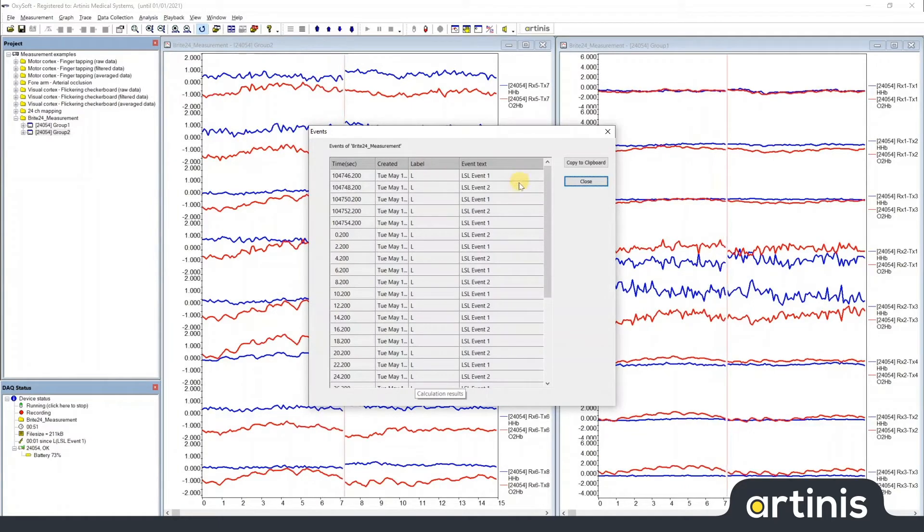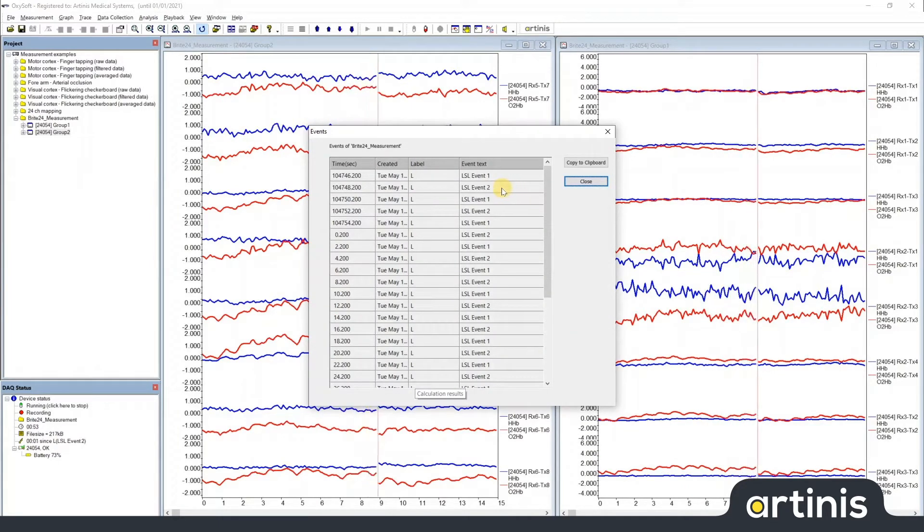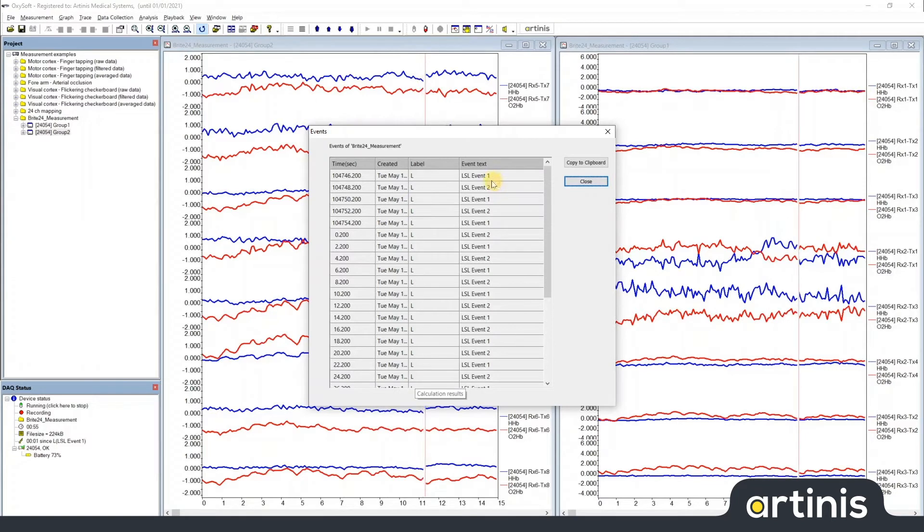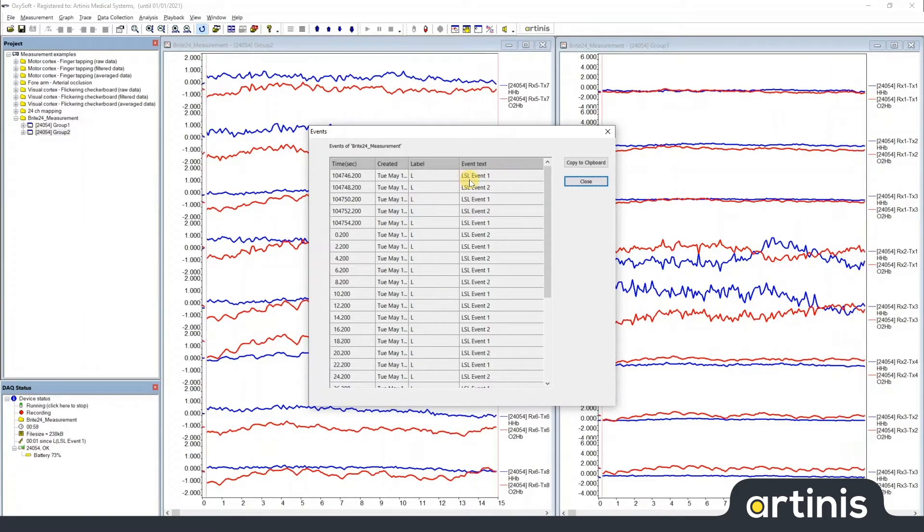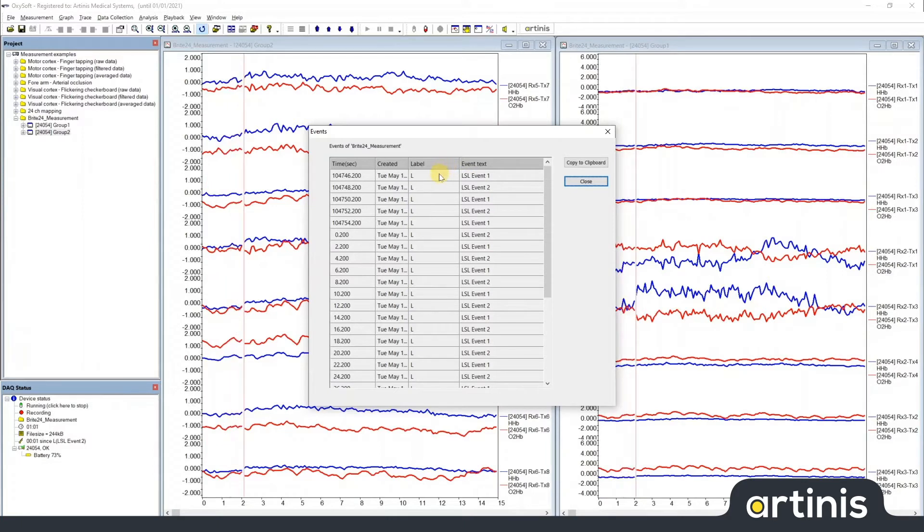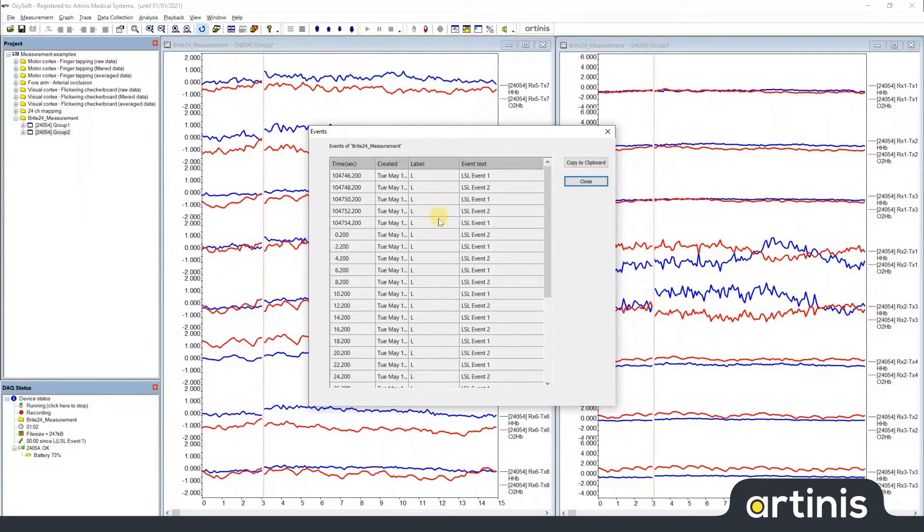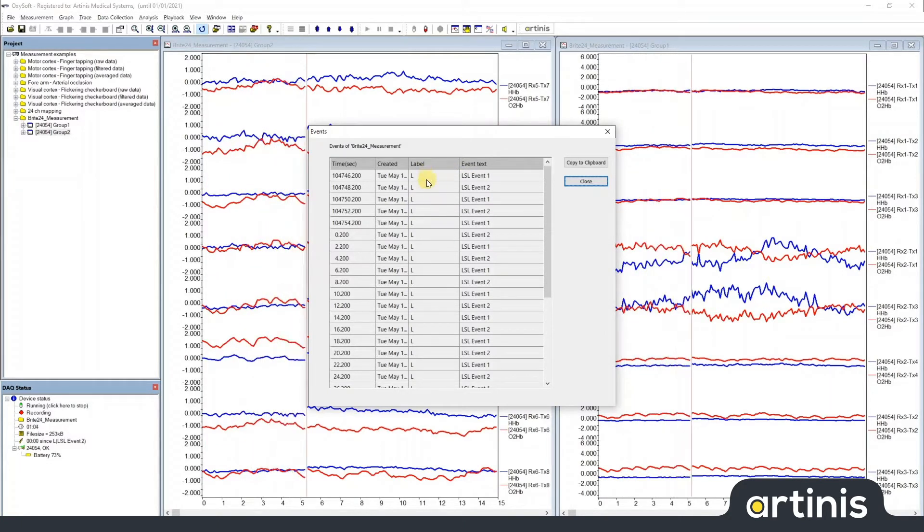If you look at the event text label field, we can see that the strings that are coming in are prepended with LSL. If you look in the label field, we can see that both types of events are given the same label.